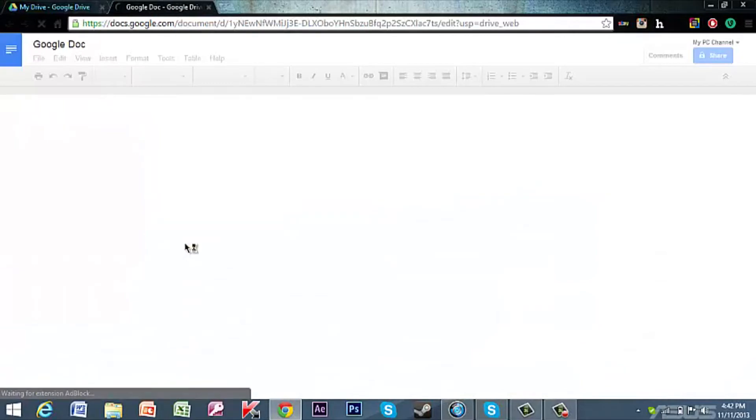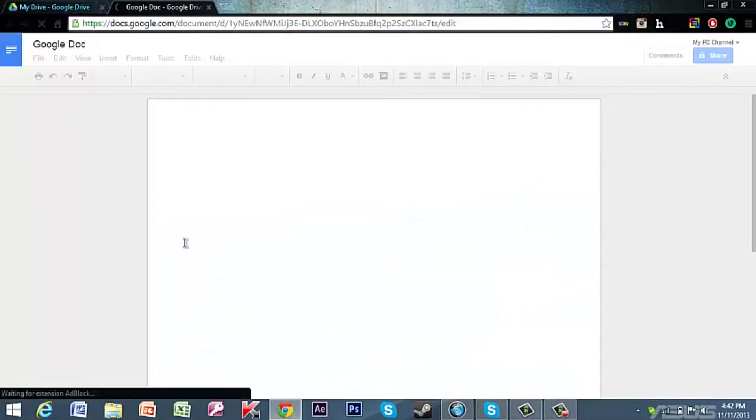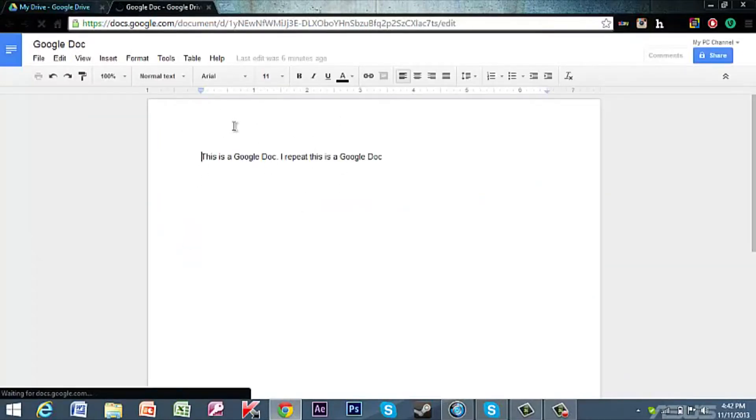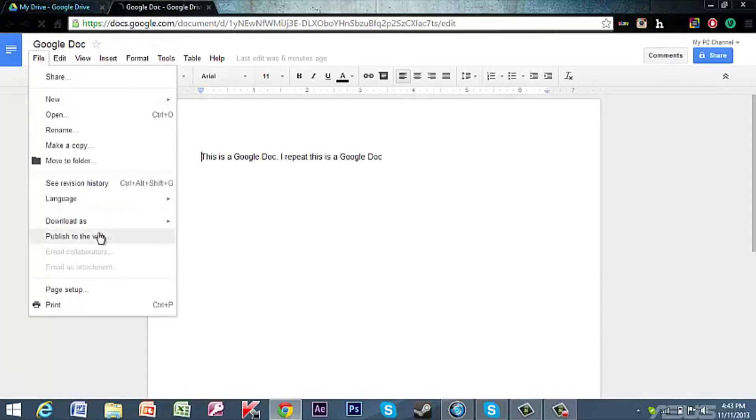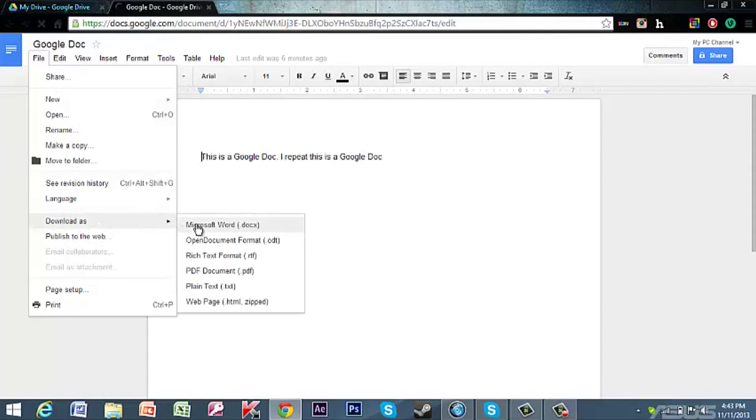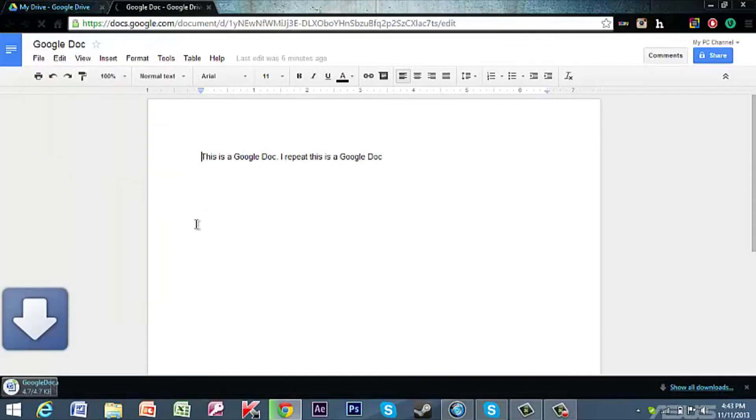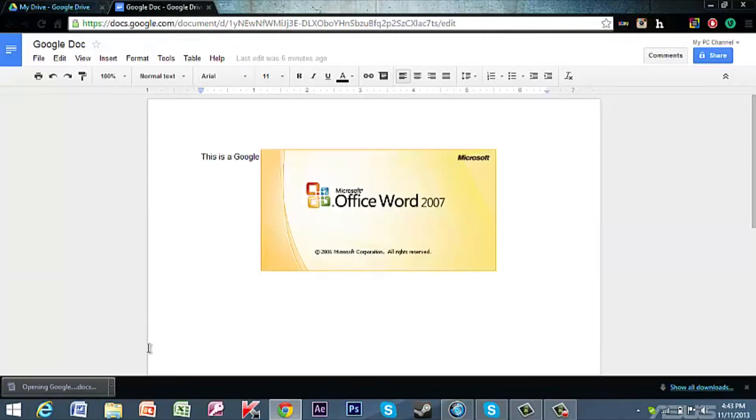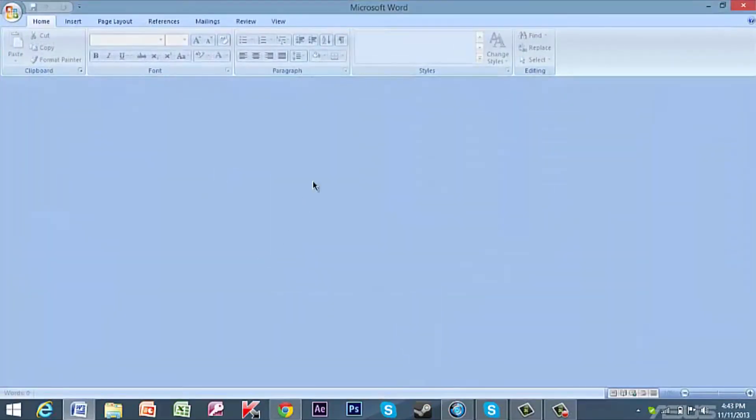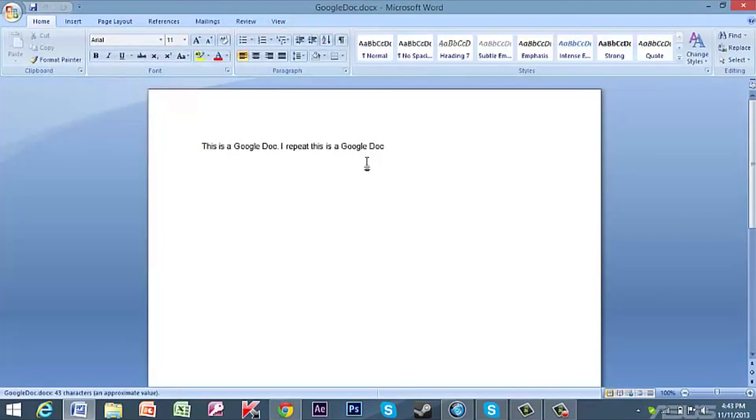You can create one easily. Then once it opens, you go to File, Download as, and then just pick Microsoft Word. That'll download really fast. Once it's loaded, you click open and wait for it to open.